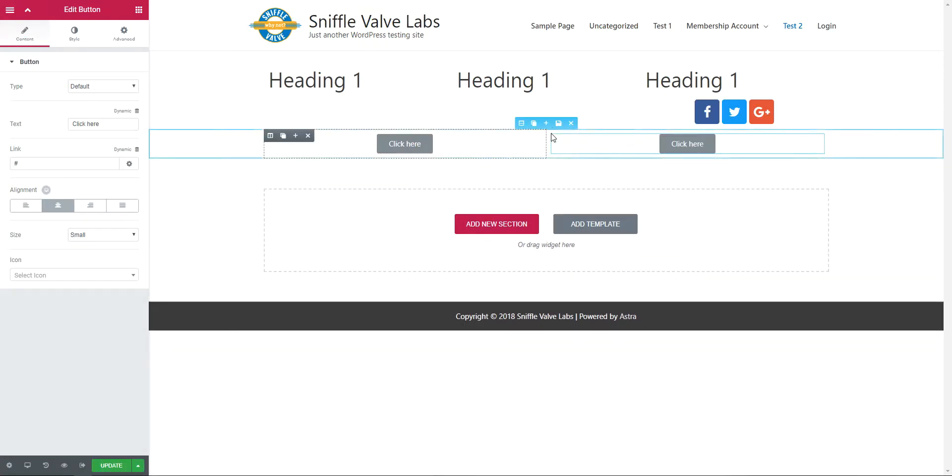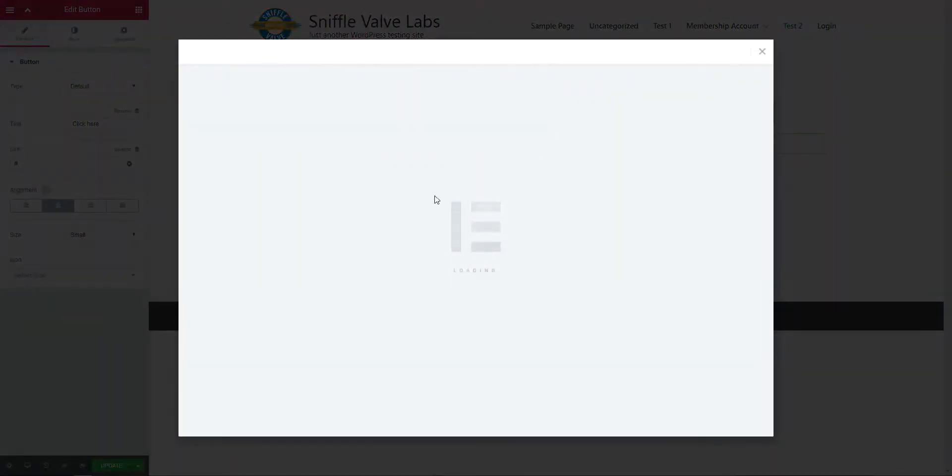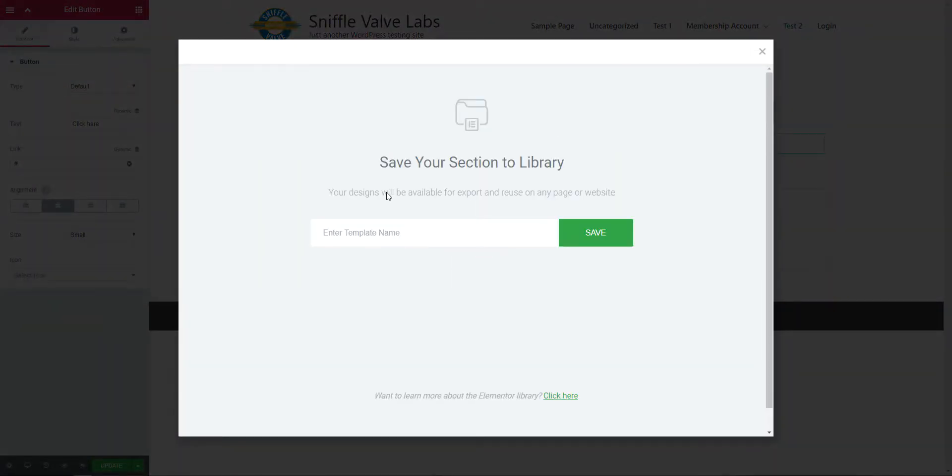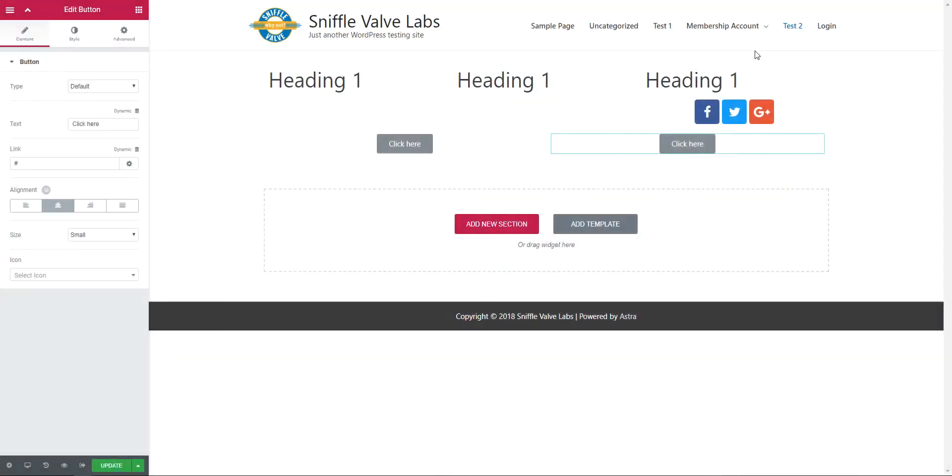Now what we're going to do here is save this as a section, call it two buttons, and save. Exit out of here.